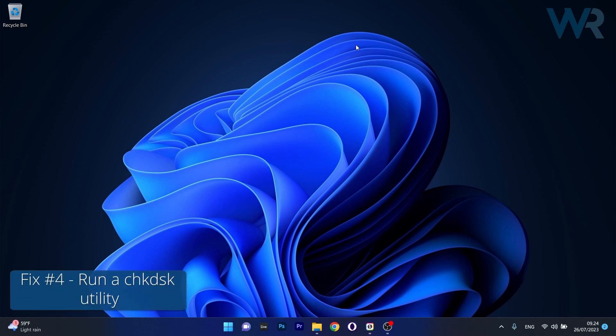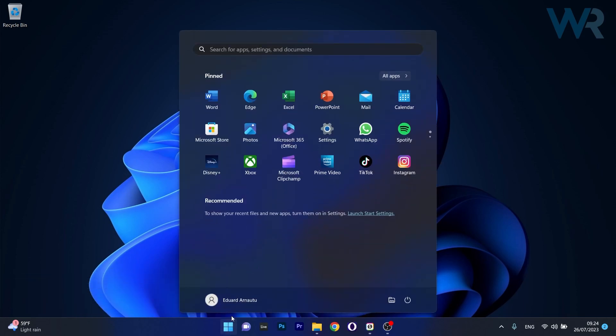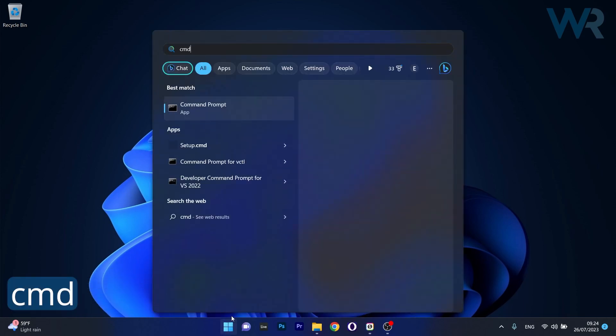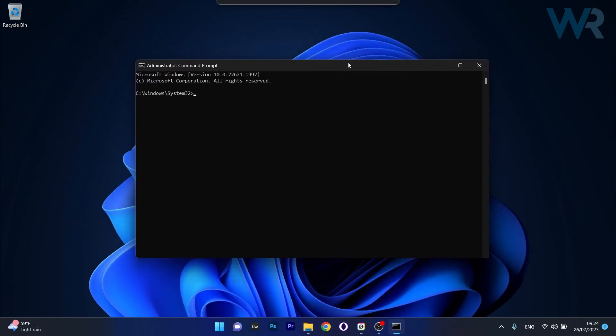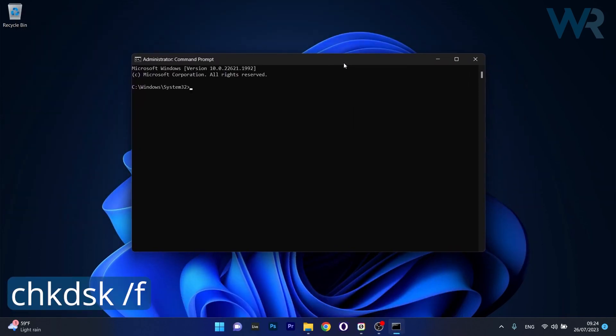And lastly, another useful solution is to run a check disk utility. To do this, press the Windows button, type in CMD, then run Command Prompt as an administrator. In here, make sure to copy paste the following command that I posted in the description below, then press on Enter.